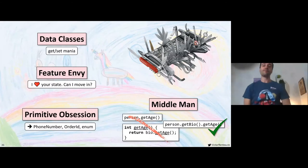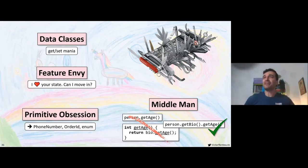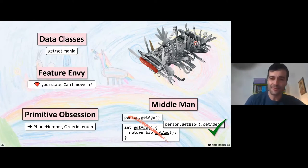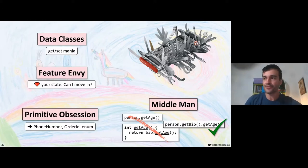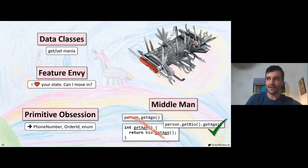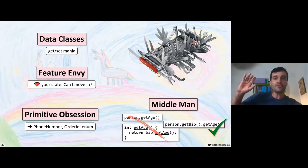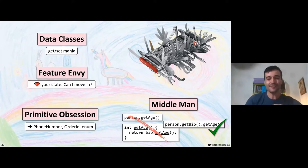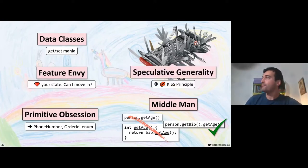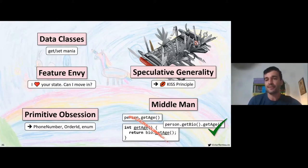Have you ever created code for a feature you anticipated would come at some point? If I ask that, typically 10–20% — probably the more experienced — would raise their hand. Did you then delete that code six months later? Probably yes. That's called speculative generality: putting something in place for a feature you think will come. This clearly goes against the KISS principle — Keep It Short and Simple.